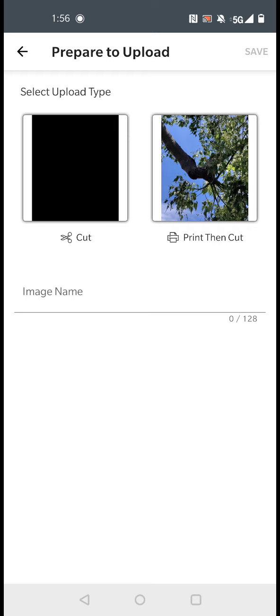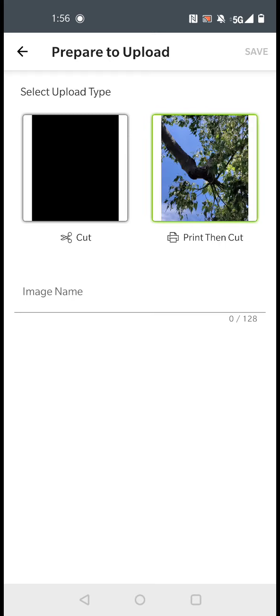And this time we're going to put print then cut. Now print then cut is not available feature on an Android phone. But if you're using an Apple phone or an Apple product, it will work with that.